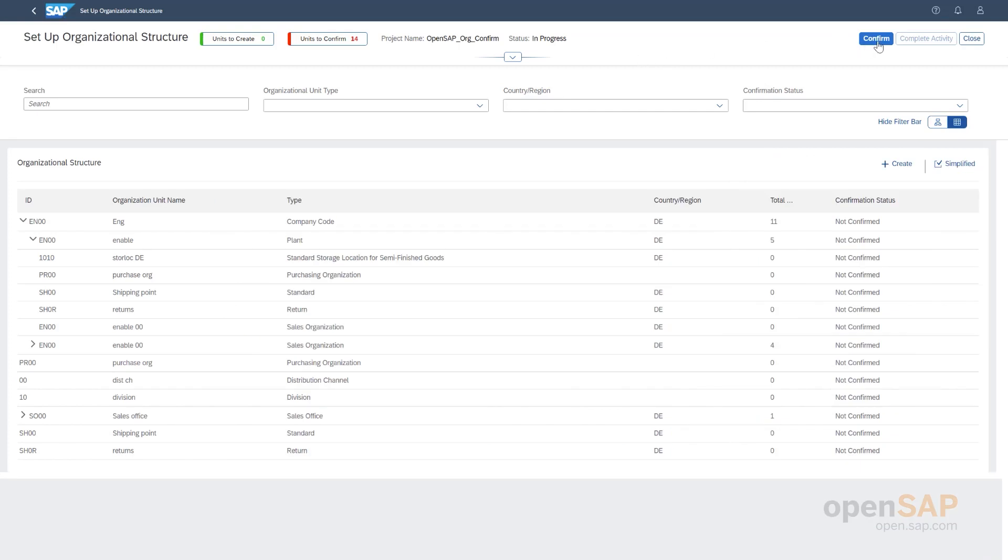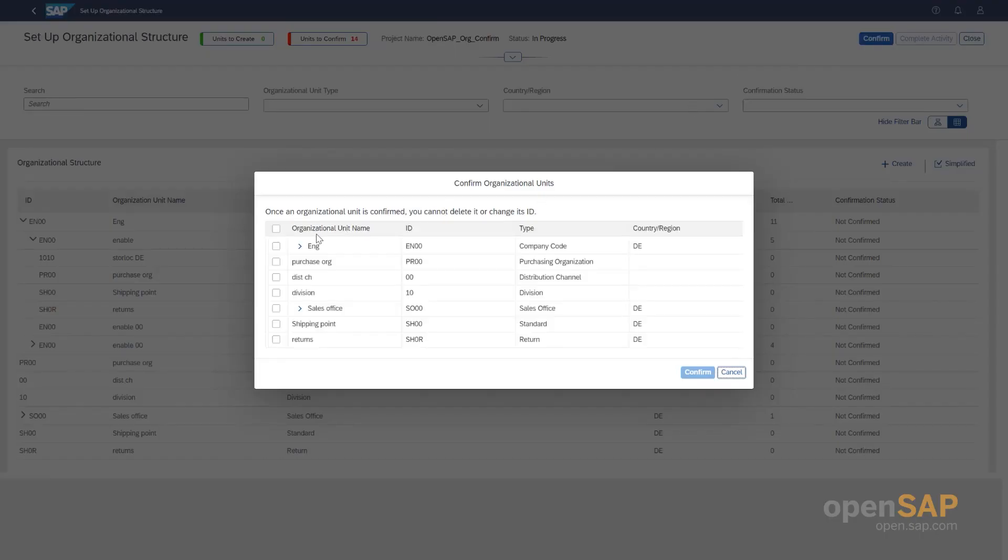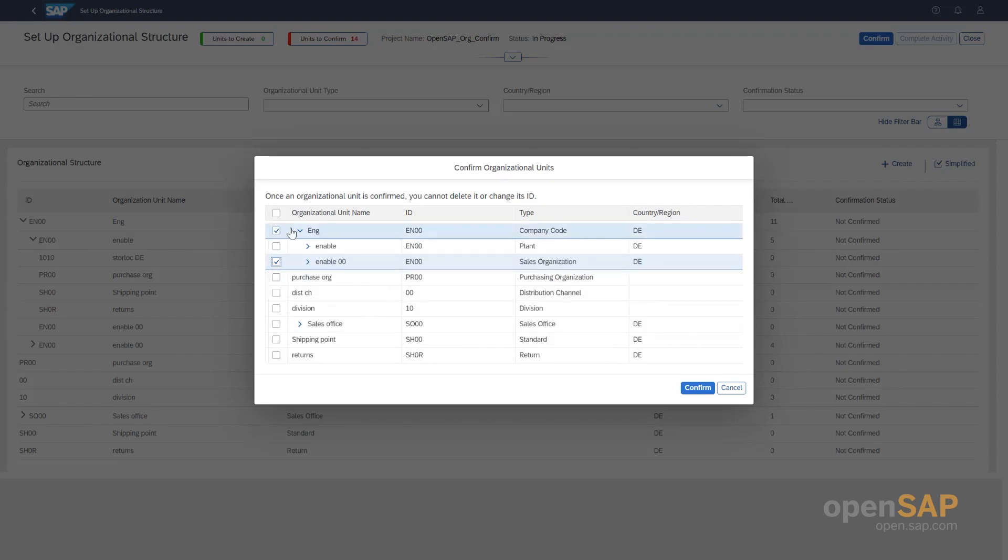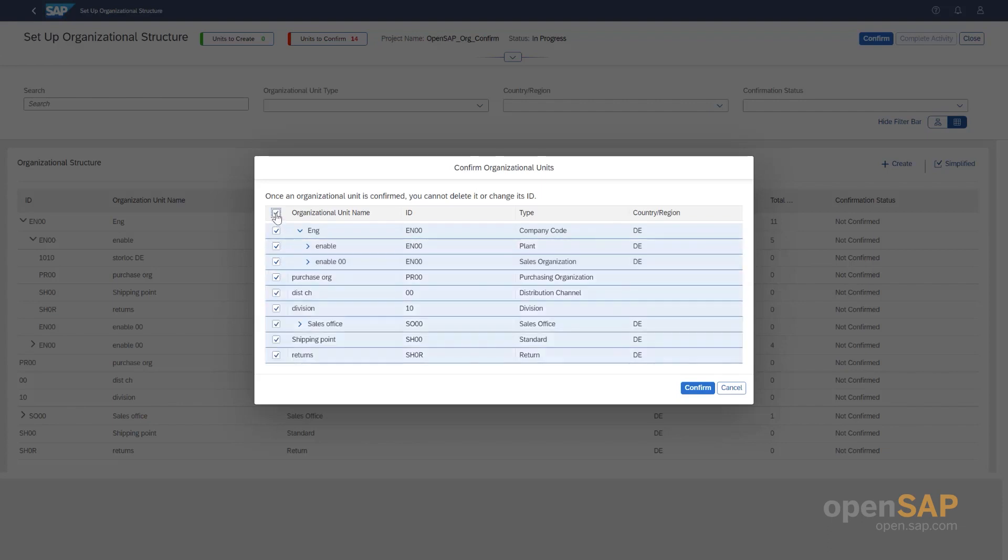Now, we can go ahead and we can confirm. Once we confirm, we can either choose individual org units or we can, for example, choose the whole hierarchy. And the confirmation here is, this algorithm is quite intelligent. So, if for example, I try to confirm here the sales organization, it will automatically select the parent here, the company code. Because this needs to be confirmed in order to, for the sales org to be confirmed. I can also go ahead and select the whole org structure to confirm it.